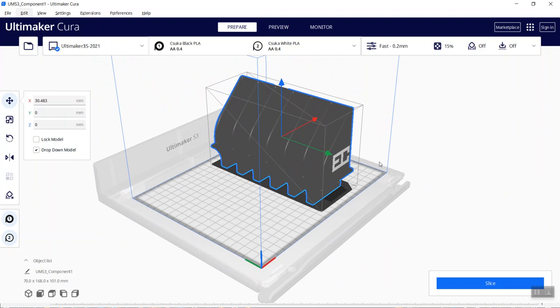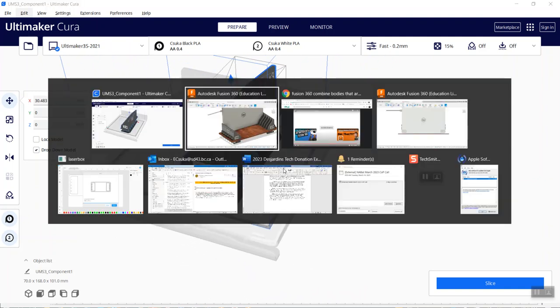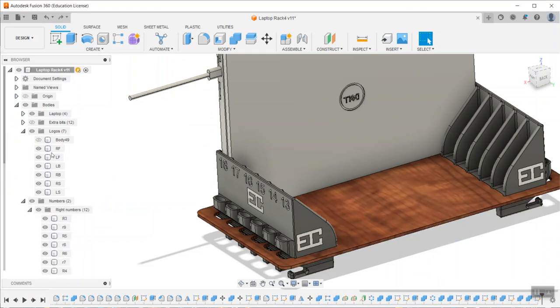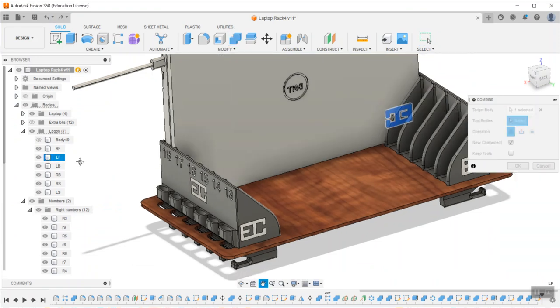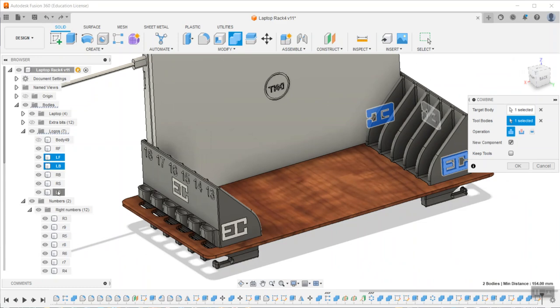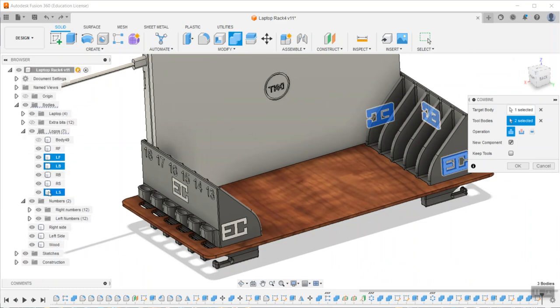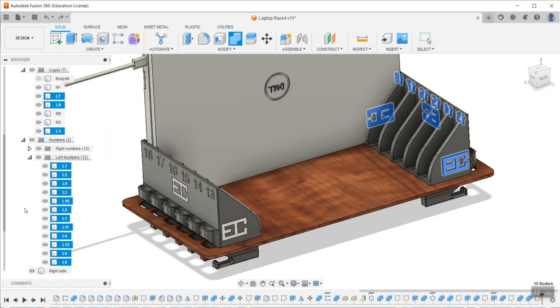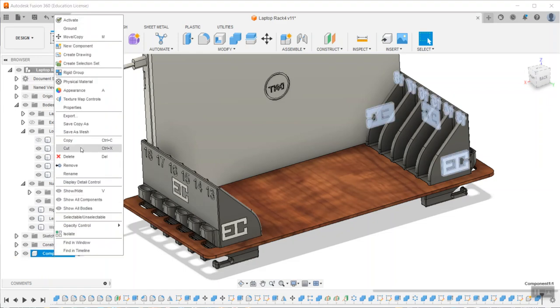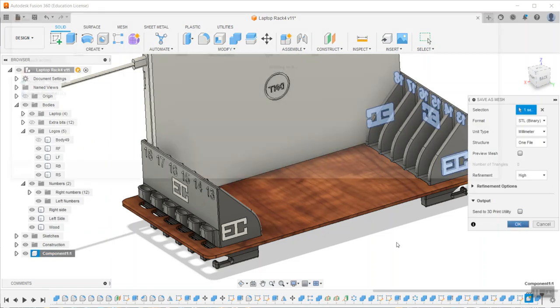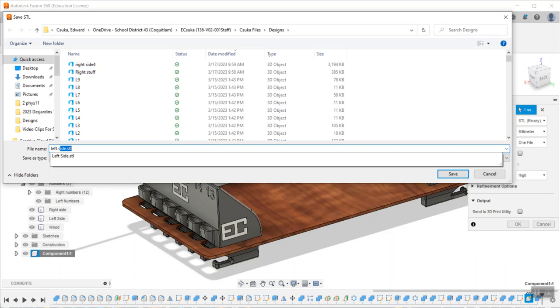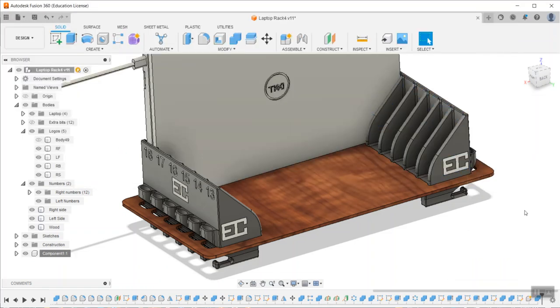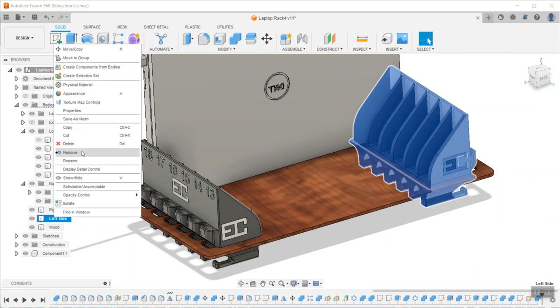I'm going to go back and do the same thing for the left side. Now I want to do a new group combine. Pick the first one and then all the rest that are left—I don't need these anymore—and then I want the left numbers, this one and all the rest. Okay, combine new component and okay should give me another component. Now I'll right-click on that one and save as a mesh, high quality, and then left. Lastly, just the left side bracket itself, save as a mesh, left side.